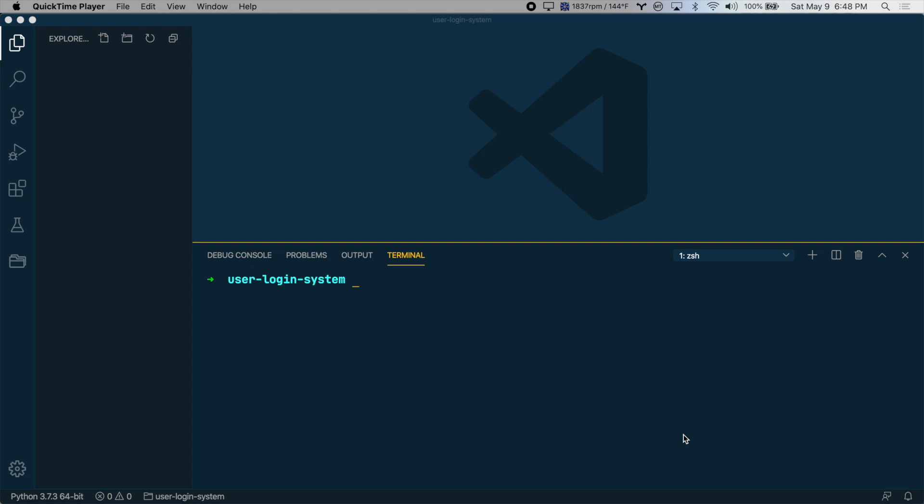Hello and welcome to this short tutorial series on building a user login system using Python, Flask, and MongoDB.